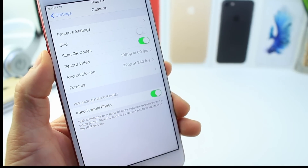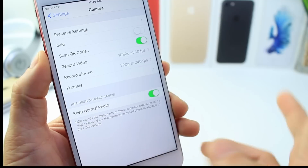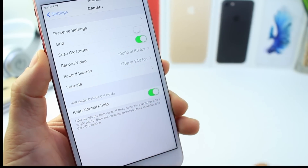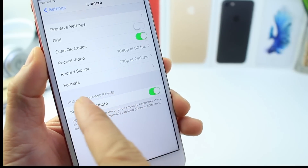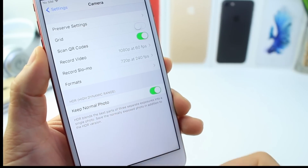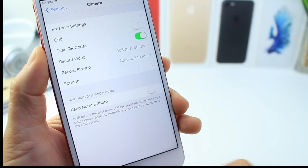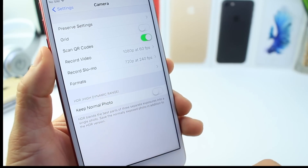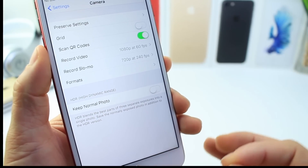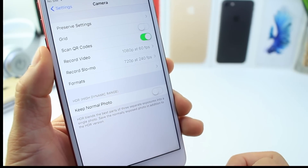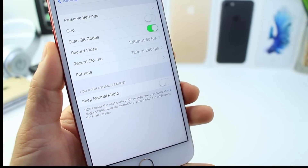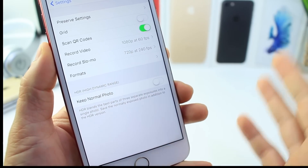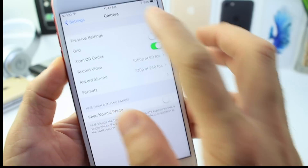Under Camera settings, there are a few important things to look at. The first is HDR — High Dynamic Range. When you take a photo on your iPhone, you might notice you always get two images of the same photo: one HDR and one normal. You want to turn off 'Keep Normal Photo' so you only keep the high dynamic range version, giving you the best quality photo without storing both images every time.